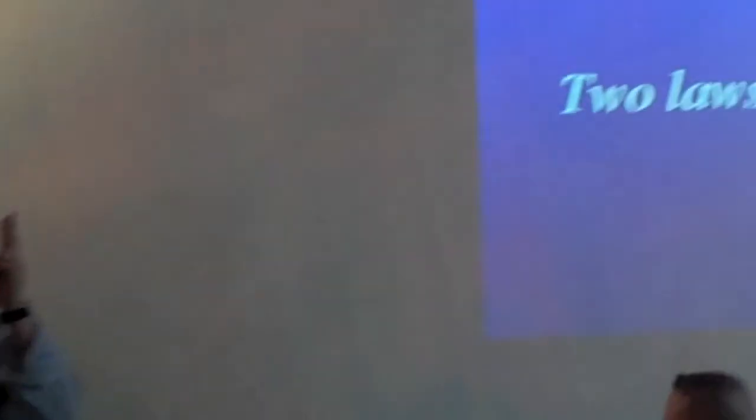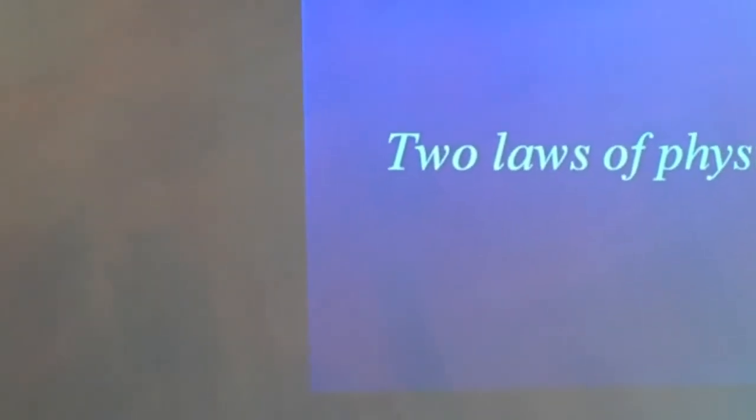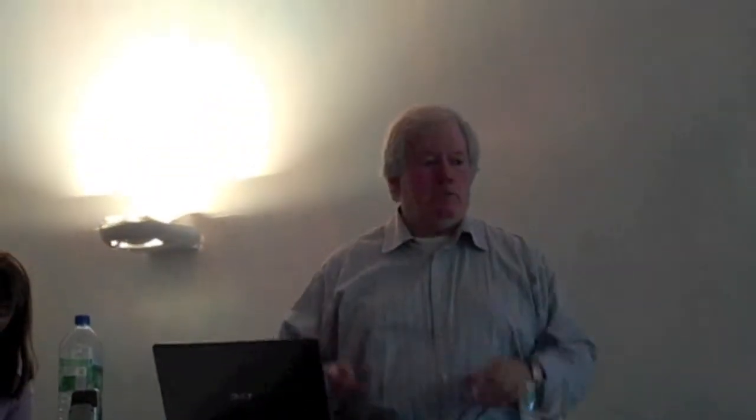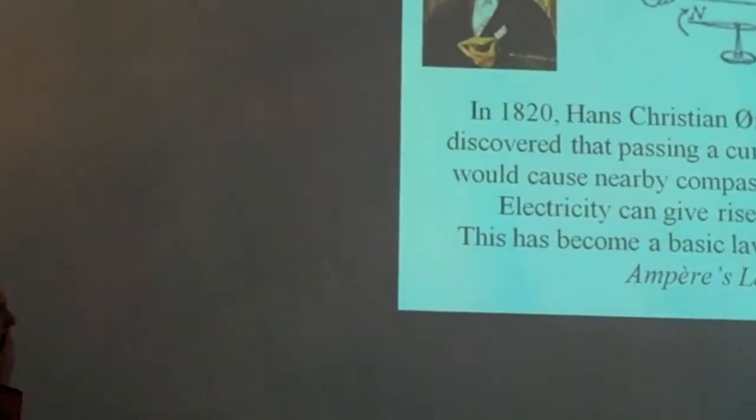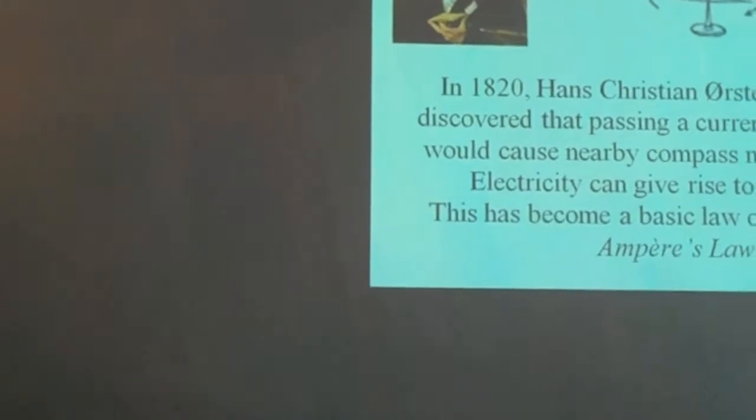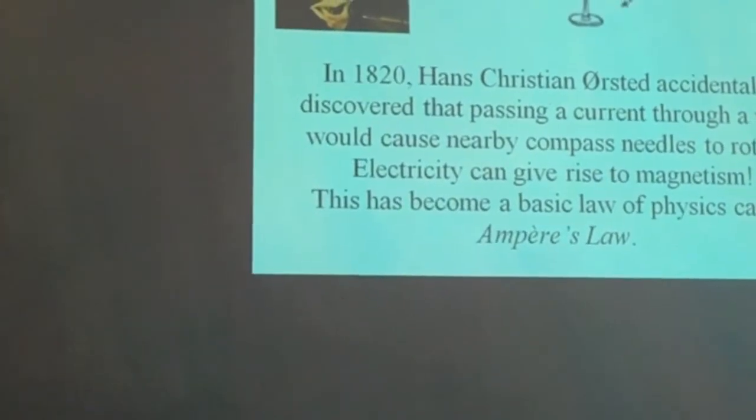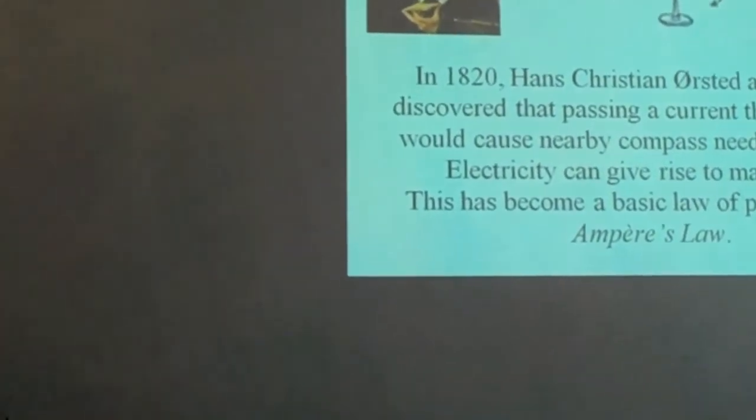So there are two laws of physics. If you can explain these laws of physics, you will understand many things about what you sense. Ampere's Law, this was an accident that happened at a lecture in Copenhagen in the Physics Department in 1820, one of the most important discoveries in the history of science.